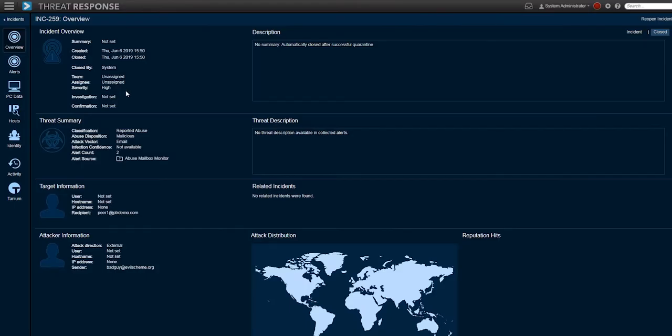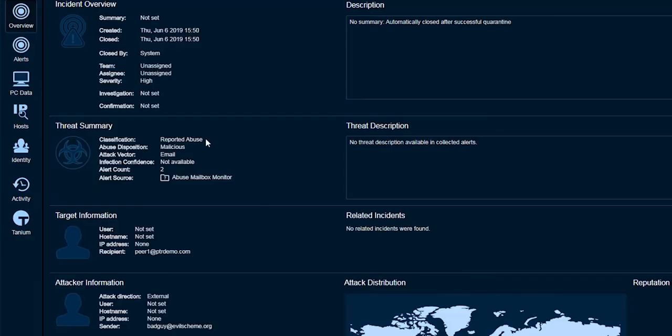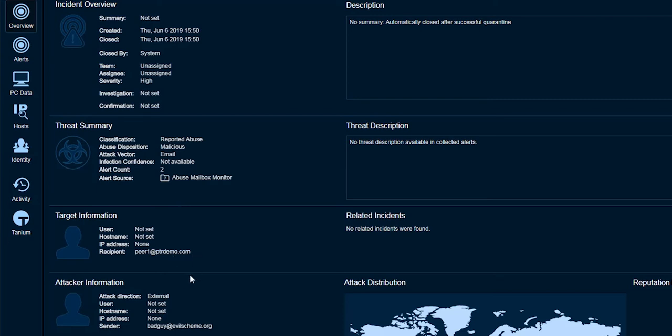In the threat summary, we can see the classification, abuse disposition which is malicious, the alert source, and we can see who was even targeted and where the attack was coming from.